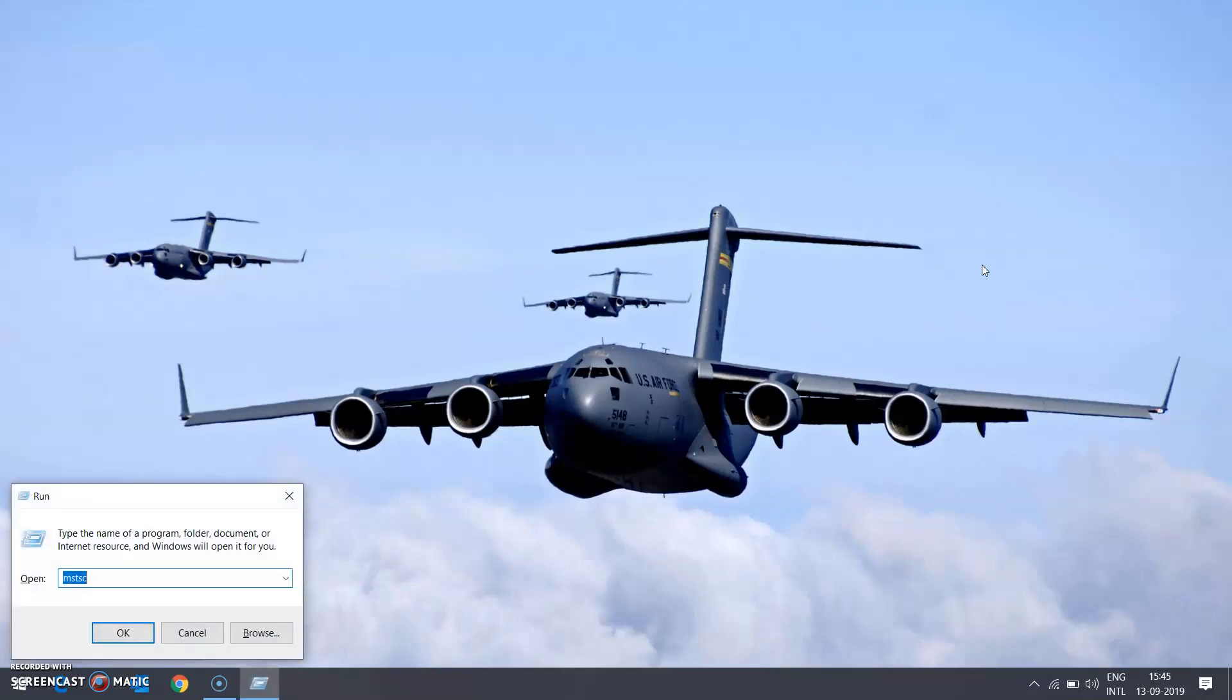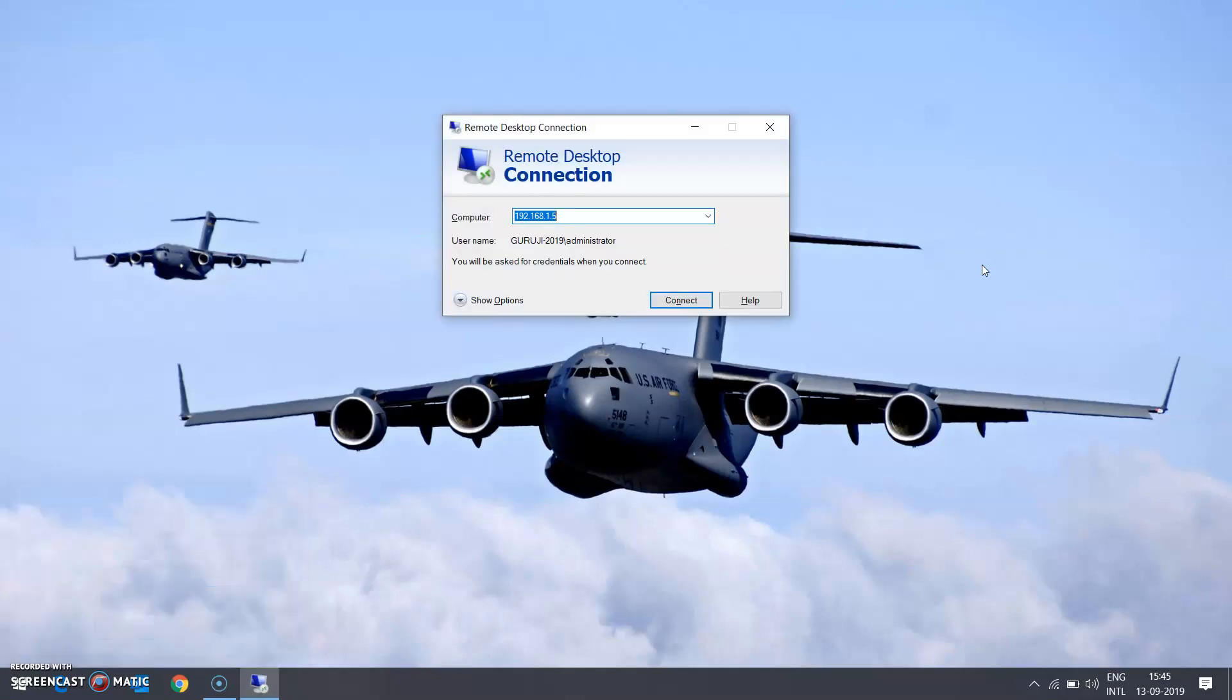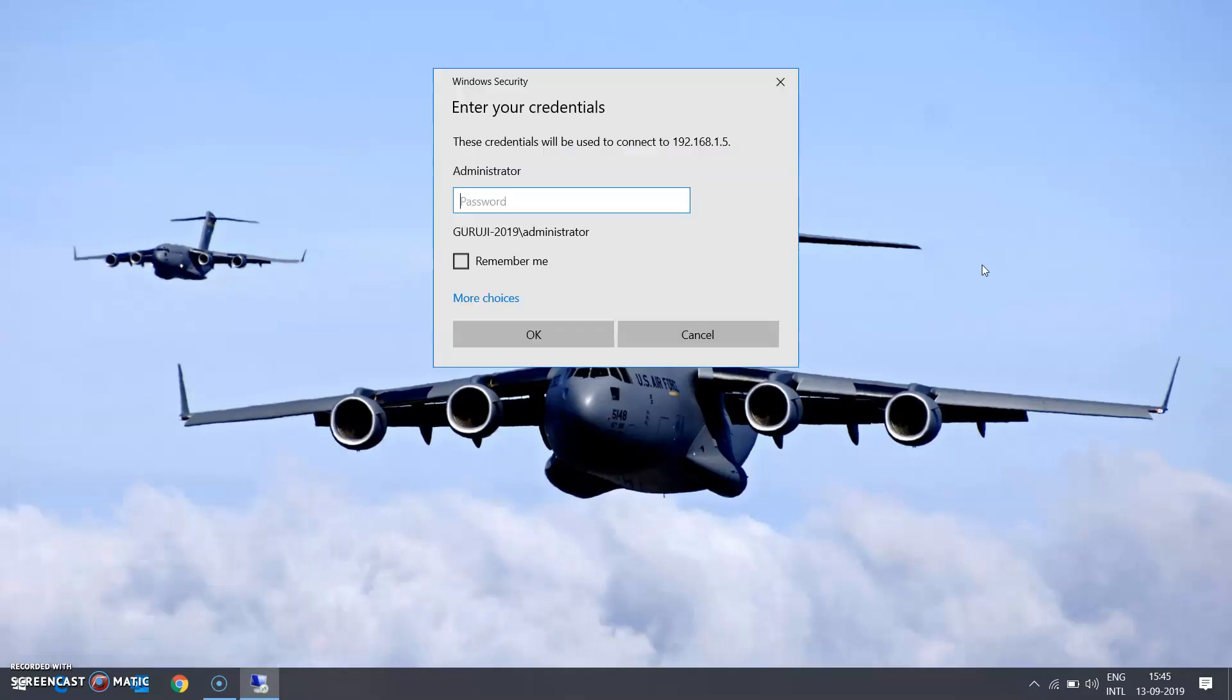I have done this exercise recently in Server 2012 R2 and posted a video for the same. A lot of people have questioned me whether this thing can be possible or done in Server 2016 and 2019.